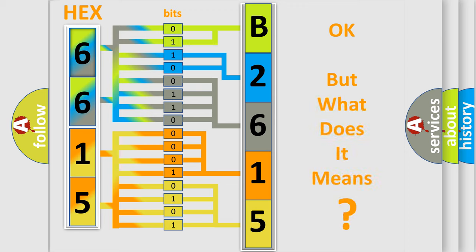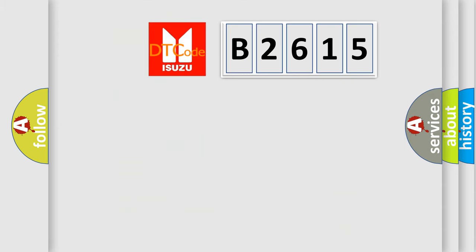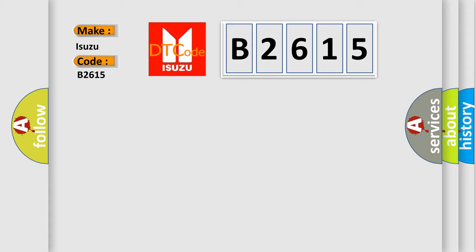The number itself doesn't make sense to us if we cannot assign information about what it actually expresses. So, what does the diagnostic trouble code B2615 interpret specifically for Isuzu car manufacturer?